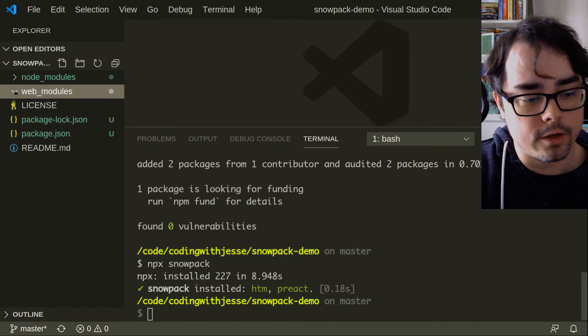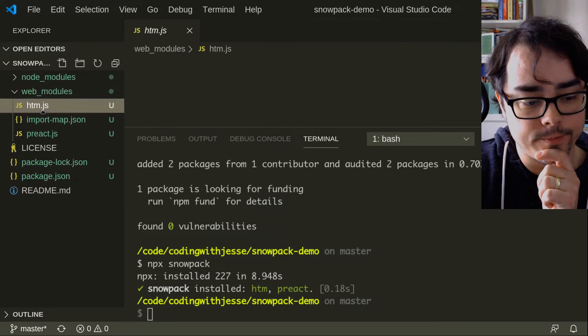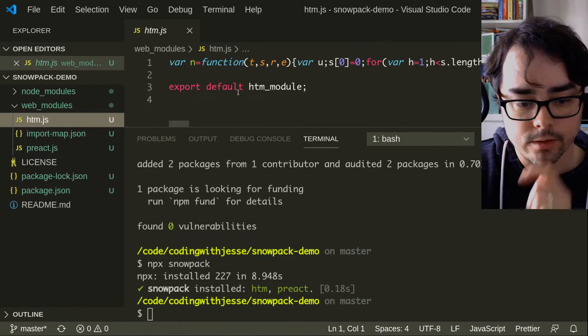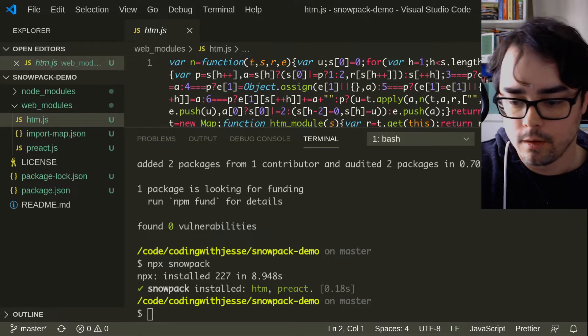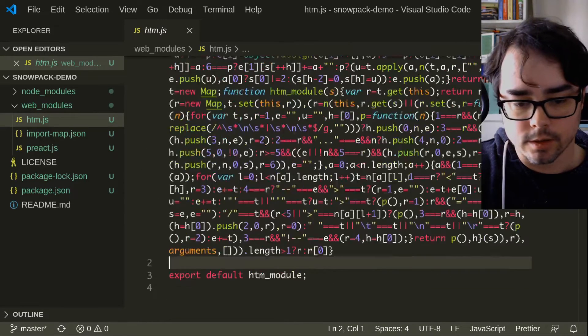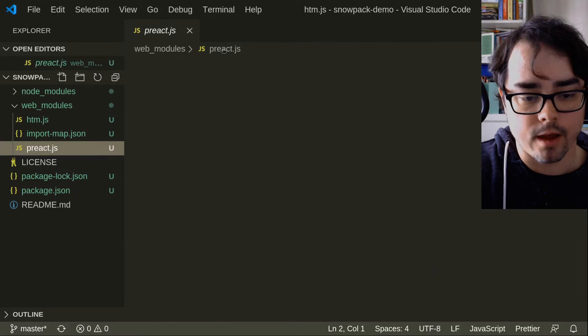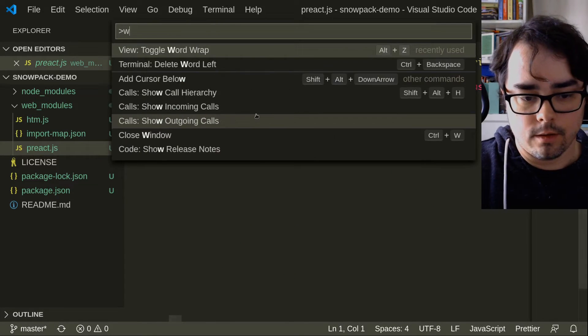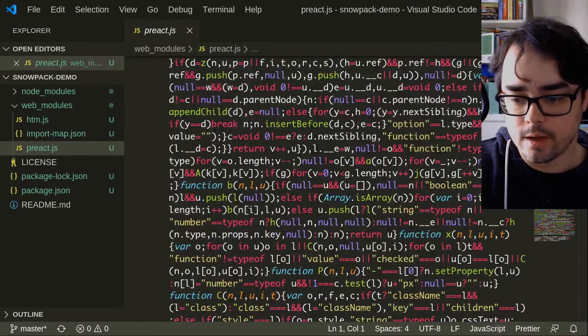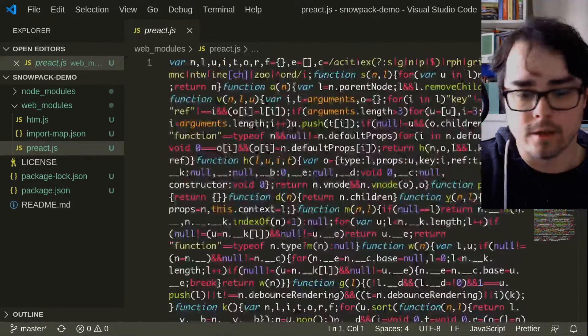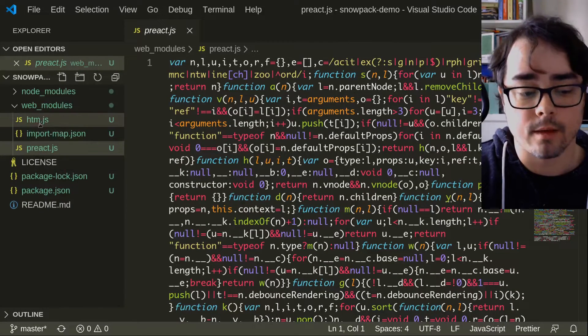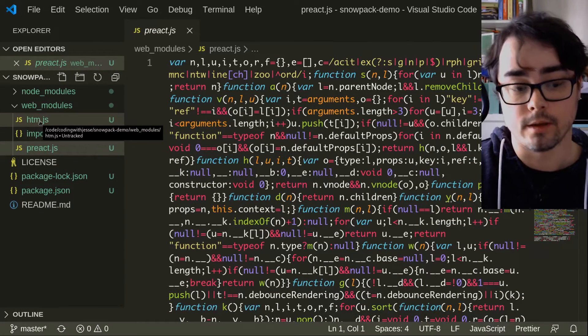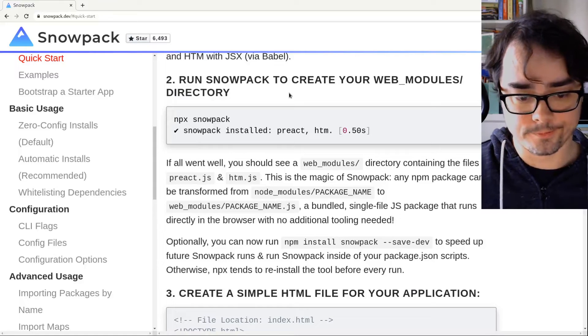So now let's actually look in the web modules. It didn't tell us to do that, but I'm going to look anyway. So we get HTM. It's a built, it's a bundled file. Let's turn word wrap on. And take a look. So it's just a, wow, it's really small. And we have Preact as well. Word wrap. Yeah, so it just, I guess it's building the dependencies and creating a single file for each dependency that we can import directly into the browser. Let's see if that's true.